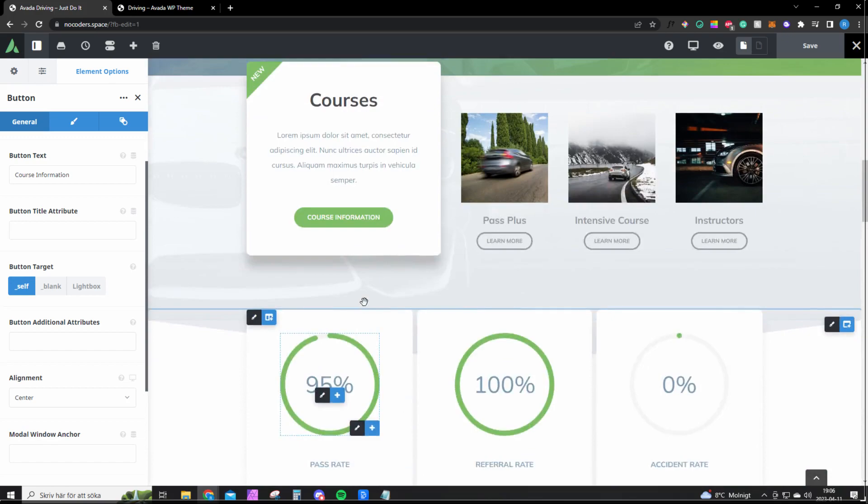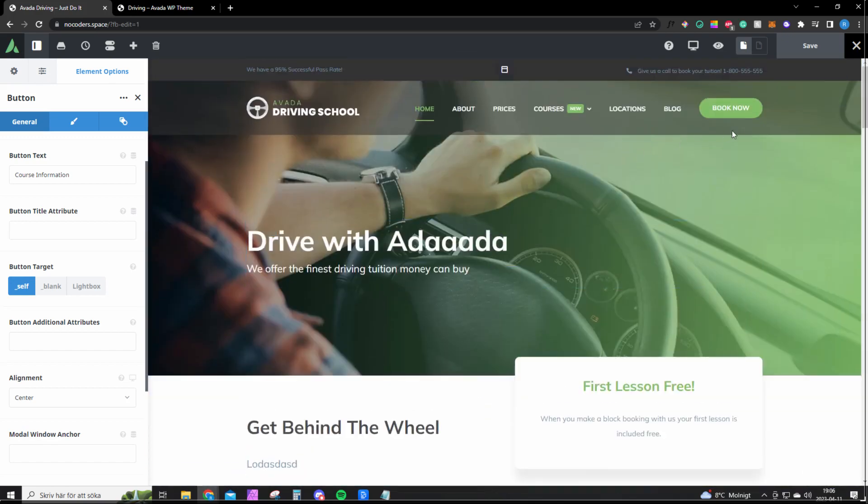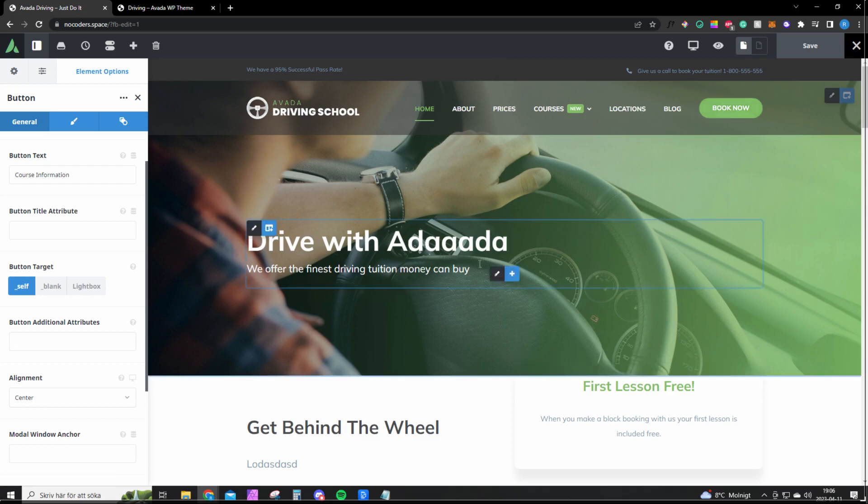And yeah, that's how you customize your website—easy as that. If you want a booking system, I'm not going to go through that. If you want that for your website, there are plenty of other videos that show that kind of system. I can link one below. Yeah, good luck with your website, hopefully you learned something.